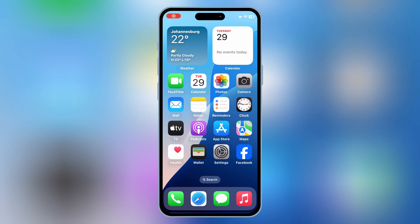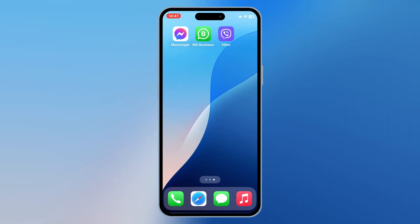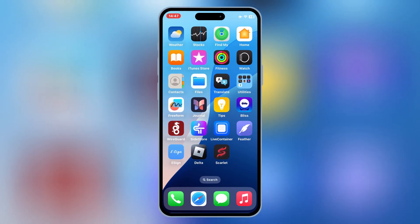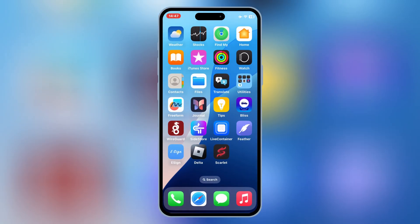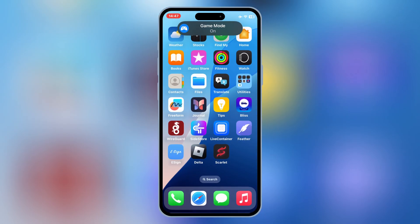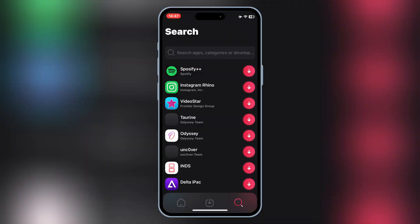Welcome back to Skibity Tech. Today, I'll be sharing essential tips to avoid getting blacklisted when sideloading apps with eSign, FeatherSigner, and Scarlet. If you've ever been frustrated by apps getting revoked or blocked, this guide will keep your sideloading experience smooth and trouble-free. So, let's dive right in.